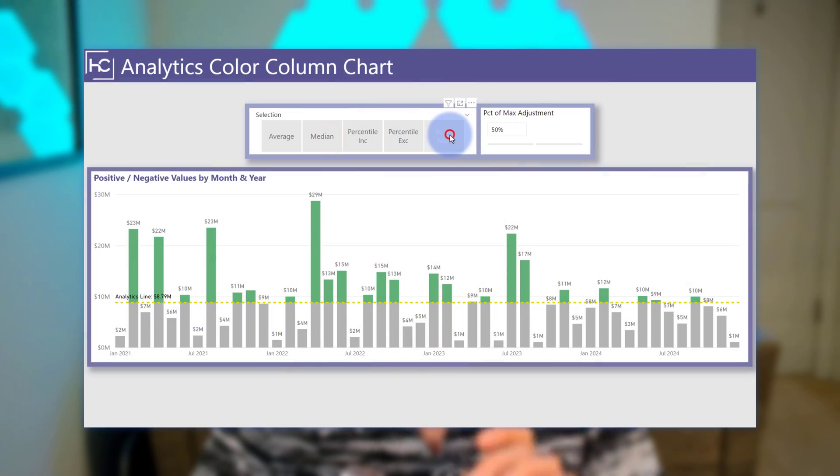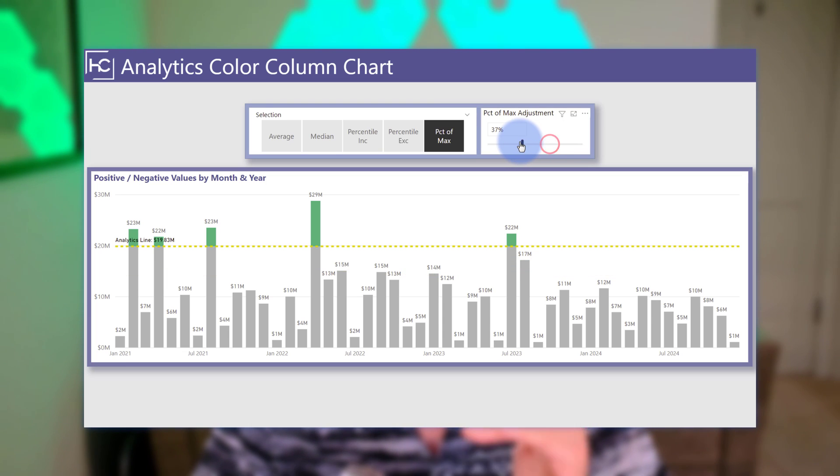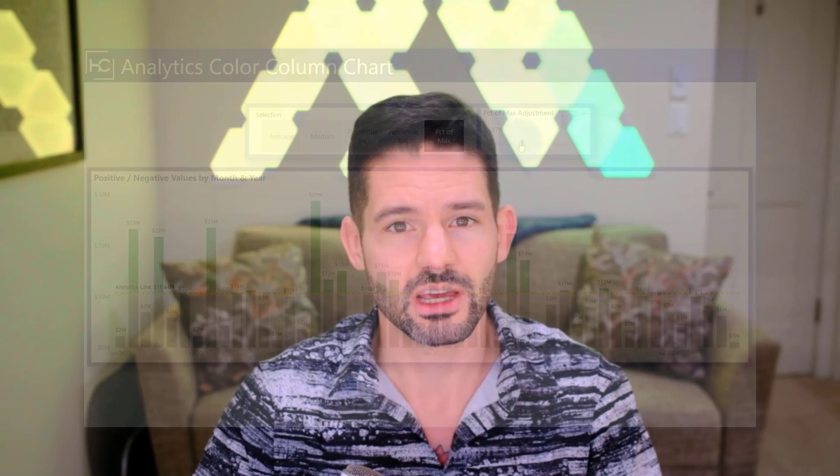Now what you can do is be able to conditionally highlight the column above and below that analytics line, helping to further highlight the values. So let's go ahead and hop into Power BI and get started.